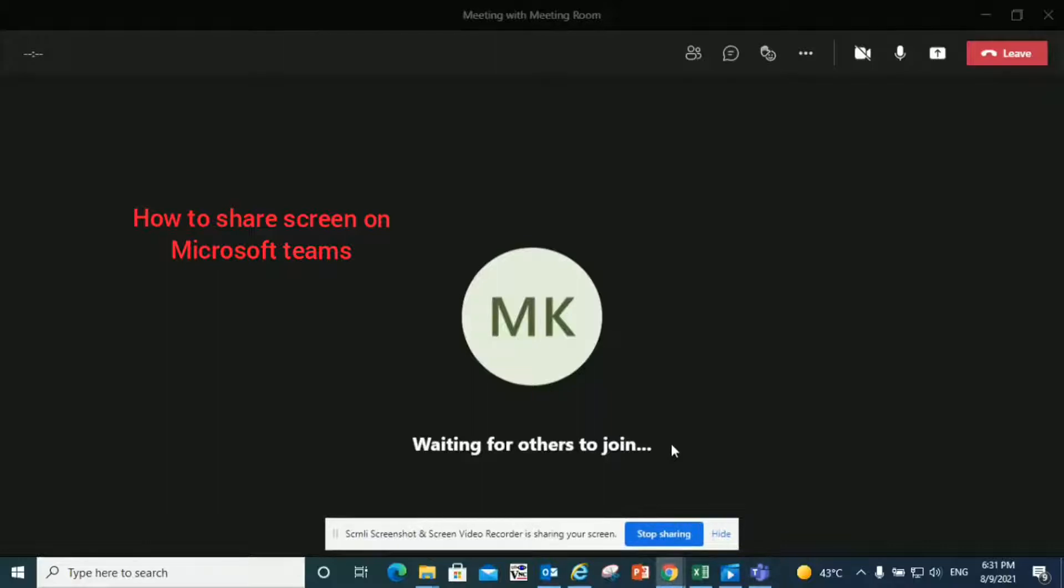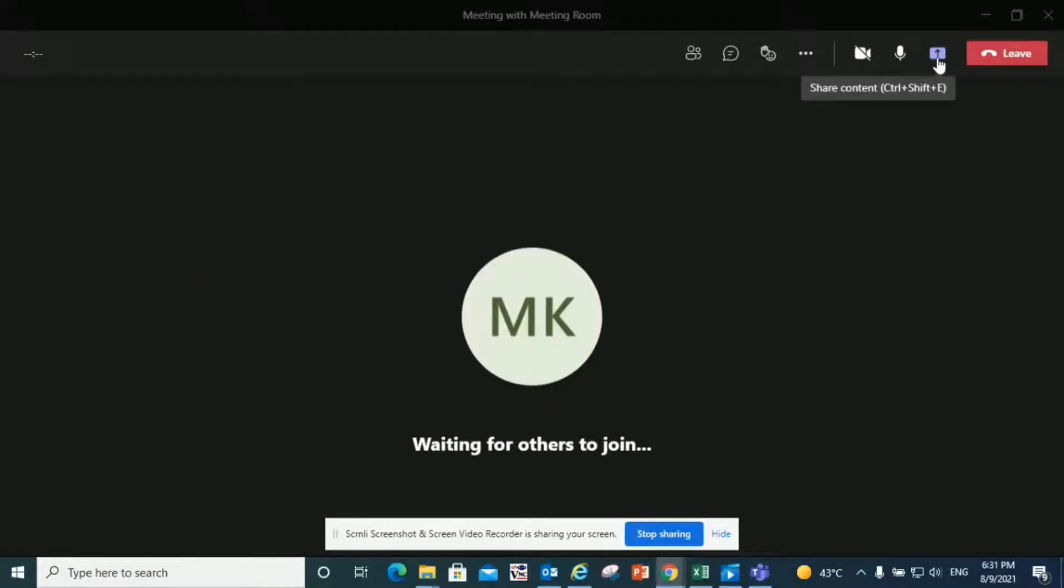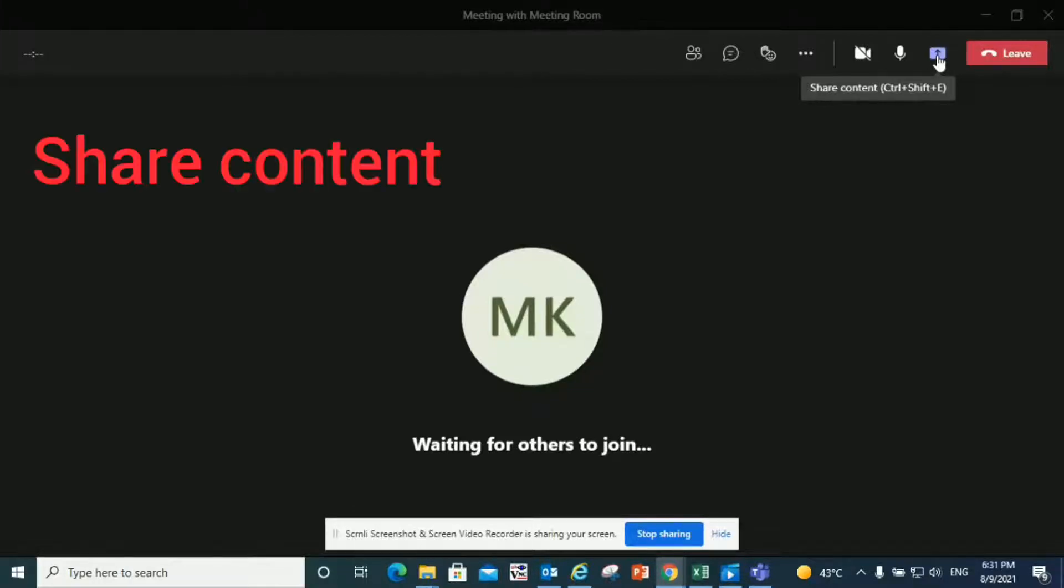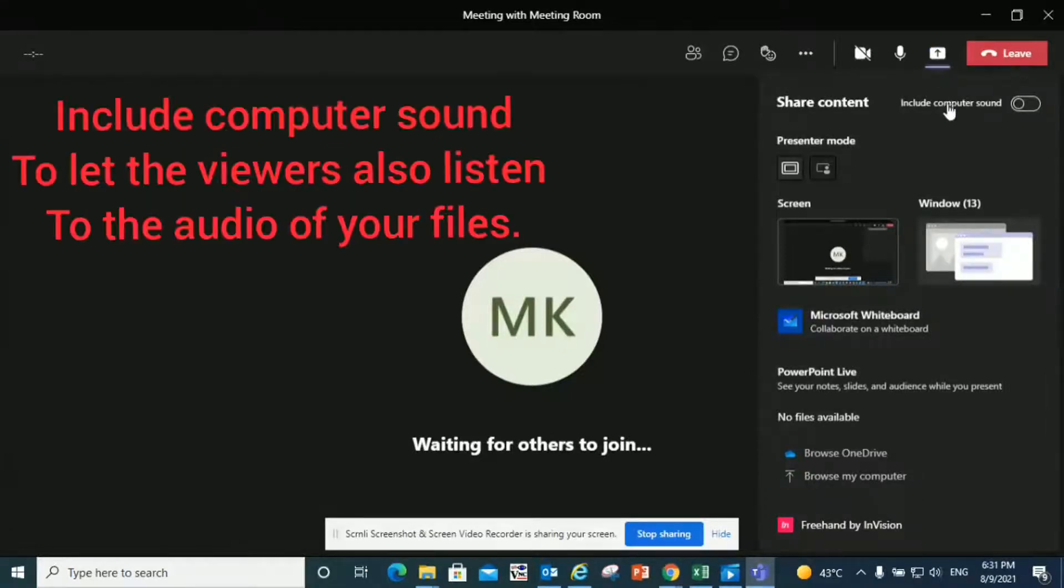Hello, today I'm going to show you how to share a screen on Microsoft Teams and the things to keep in mind while doing it. To share, the first thing you have to do is click on the icon which looks like an arrow in a square. If you keep your mouse pointer on it, you'll see that it says share content. Click on it.